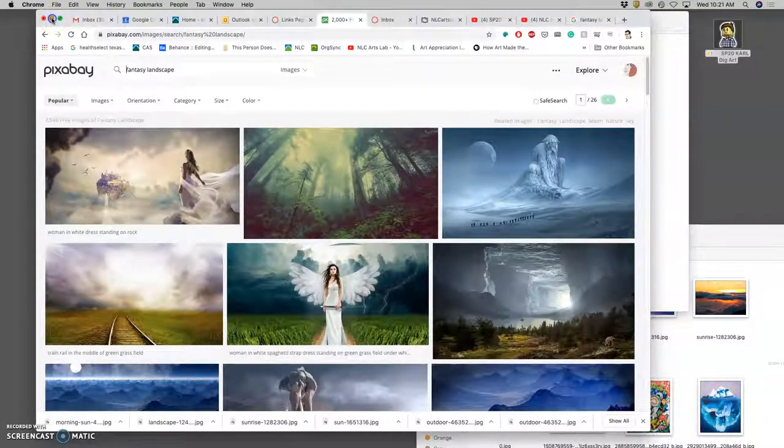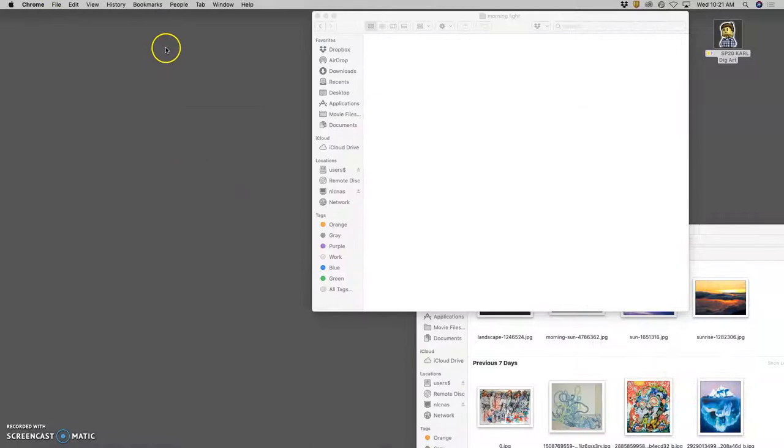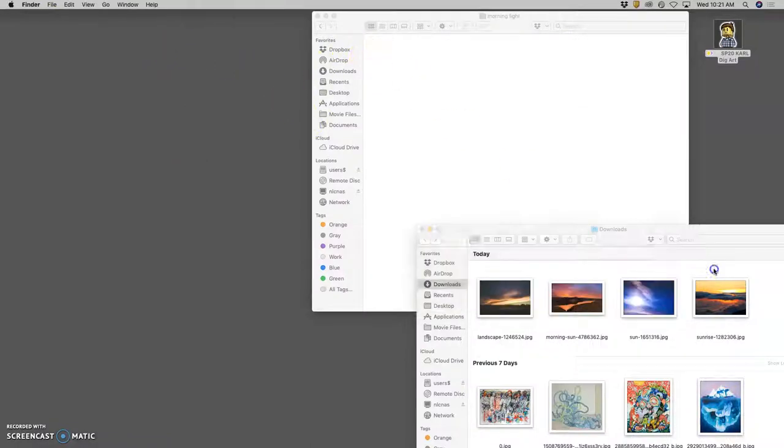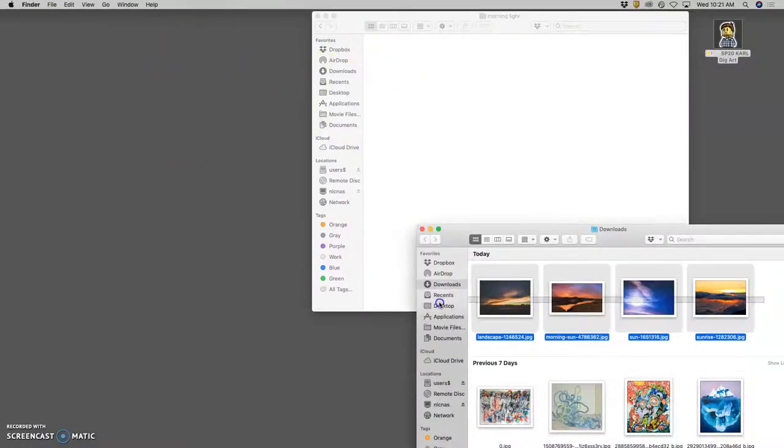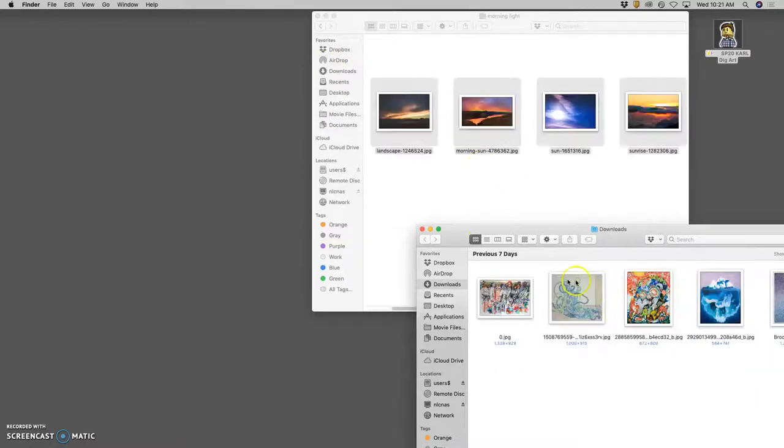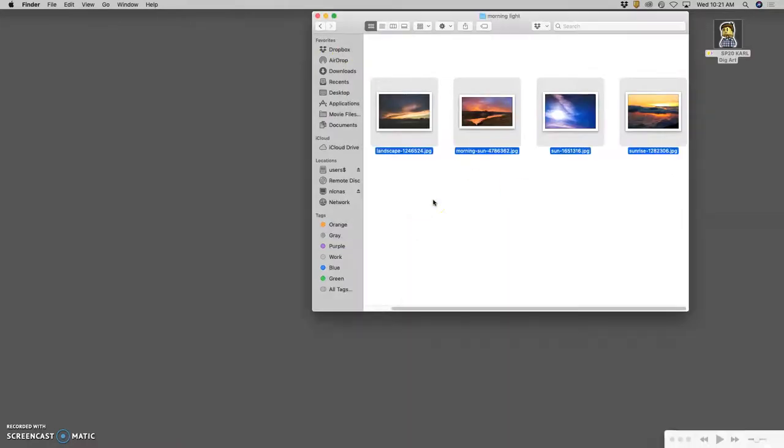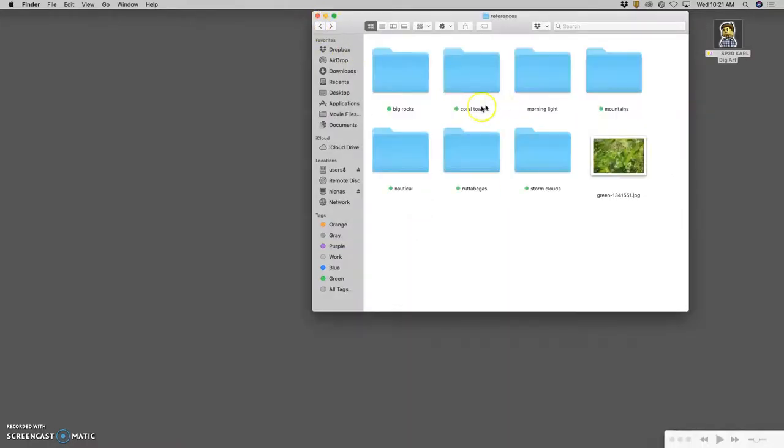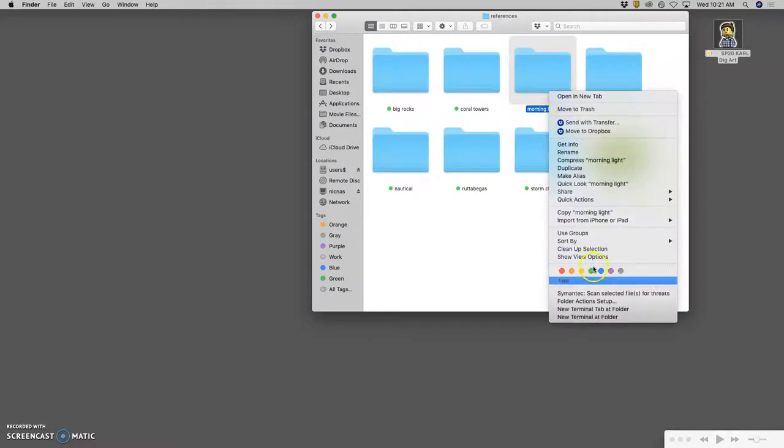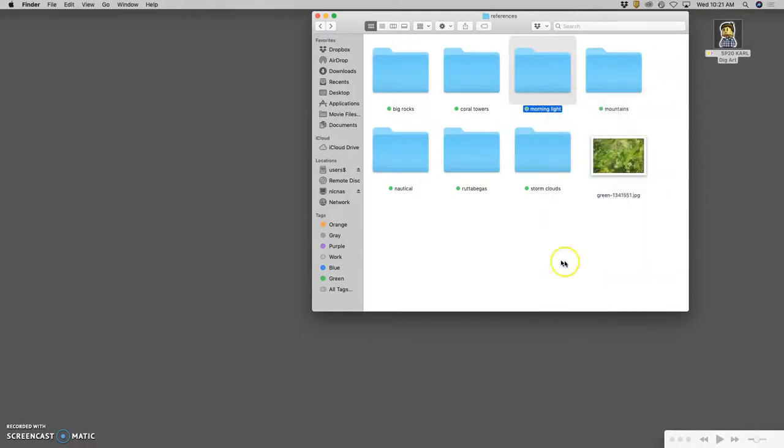So now sketching. I'm going to go ahead and use a tablet for this. I'm going to move my morning light reference into my folders. And now I know all of these folders are high enough resolution to use.